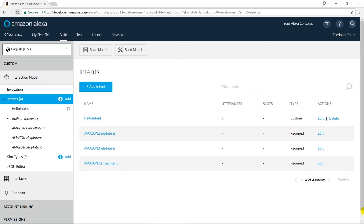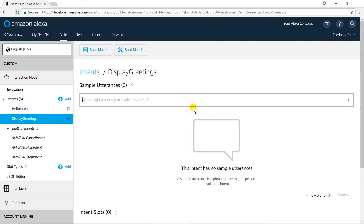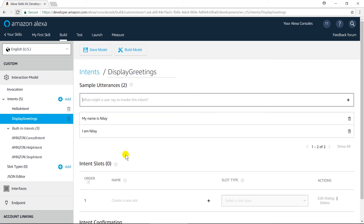Let us switch to the browser. I am going to create a new intent within our skill named 'display greeting'. In this intent the user will specify a name and we will display a greeting message with that person's name. For example, the user may say 'I am Nilay' or 'My name is Nilay'. Here the word Nilay is a slot which can be varied by the user's request.